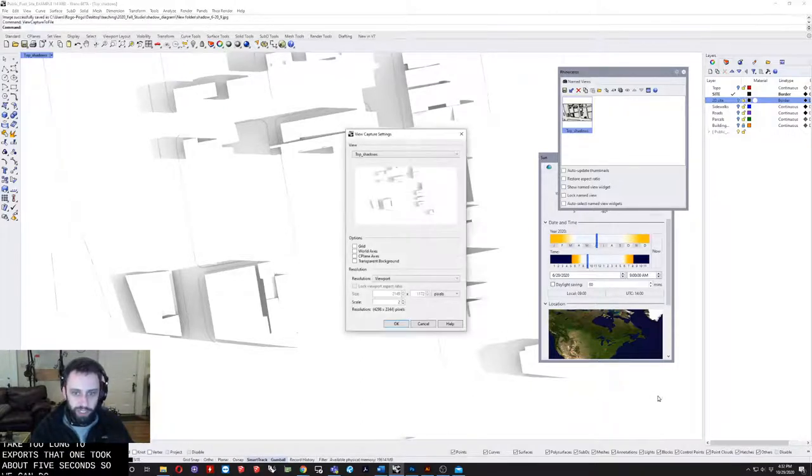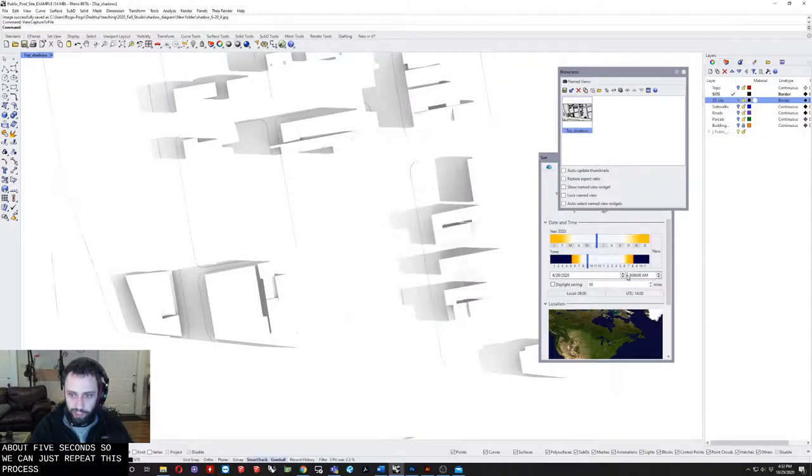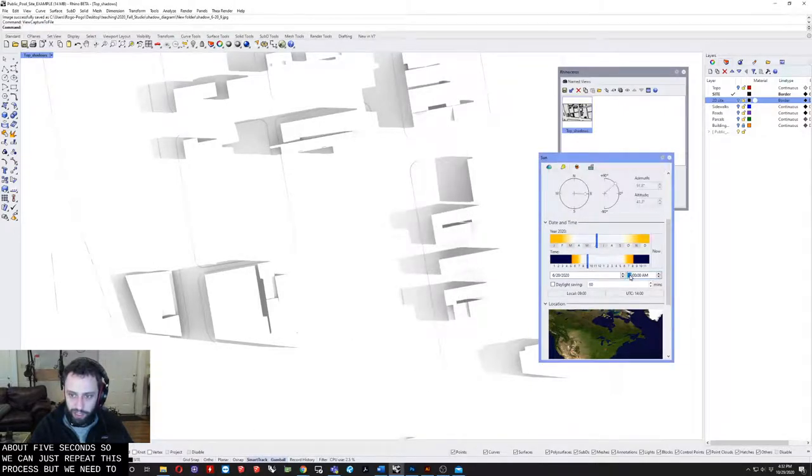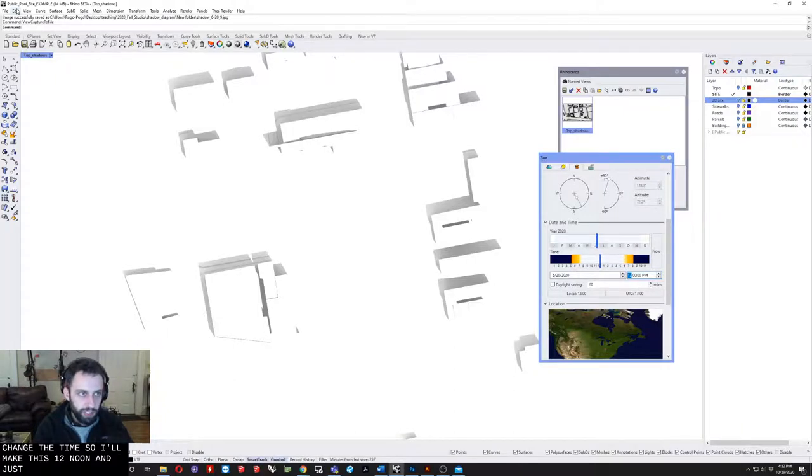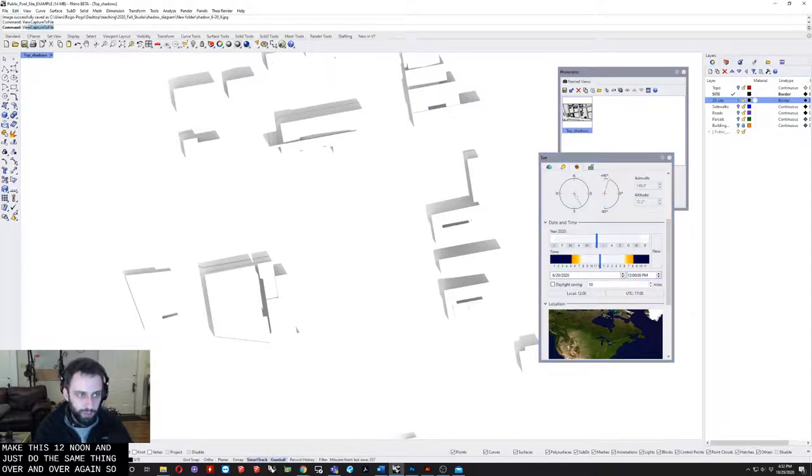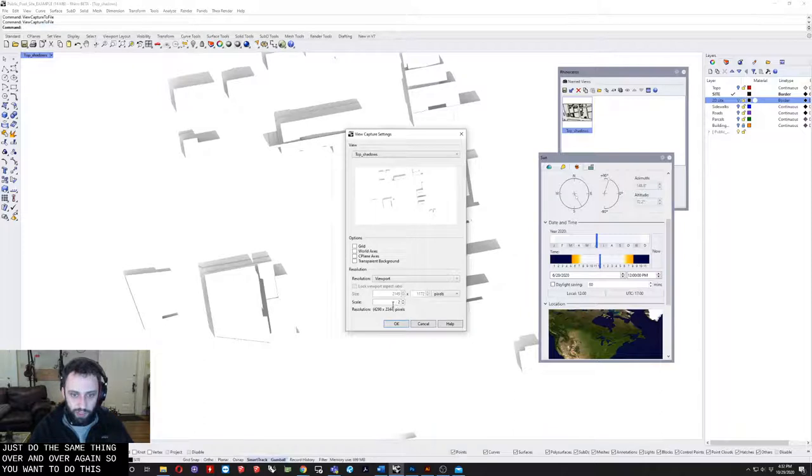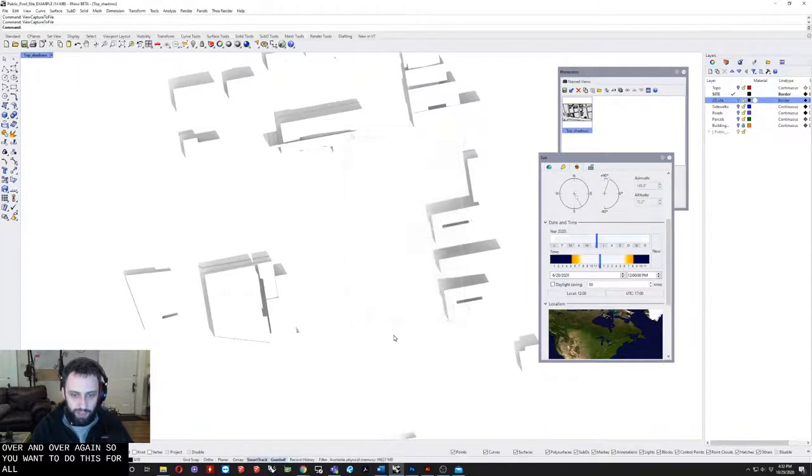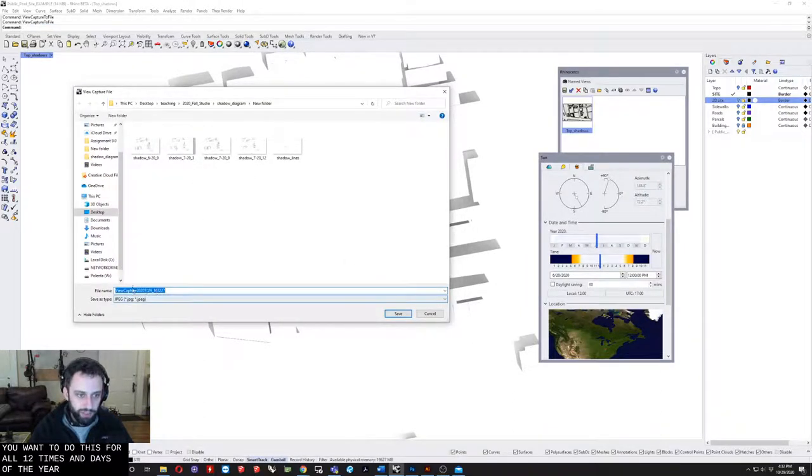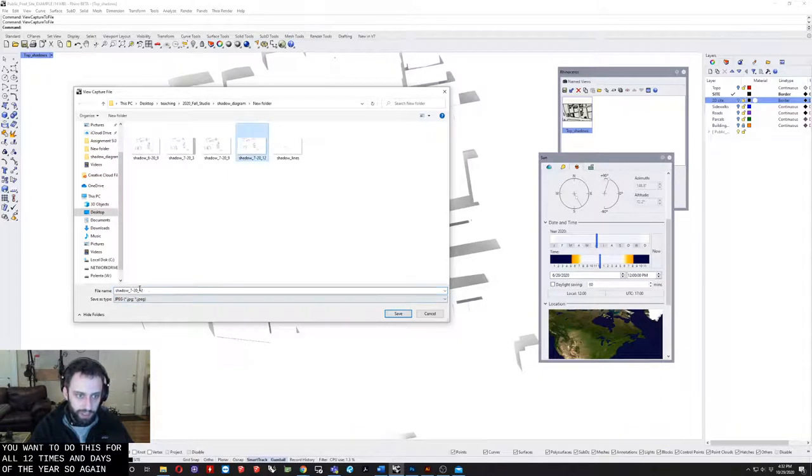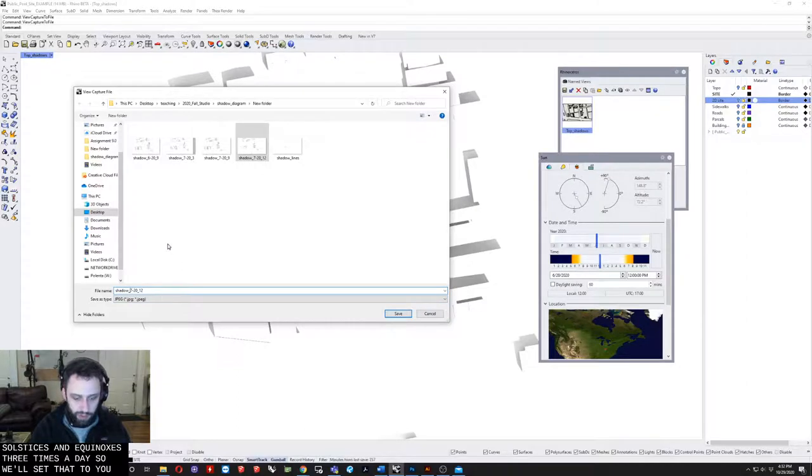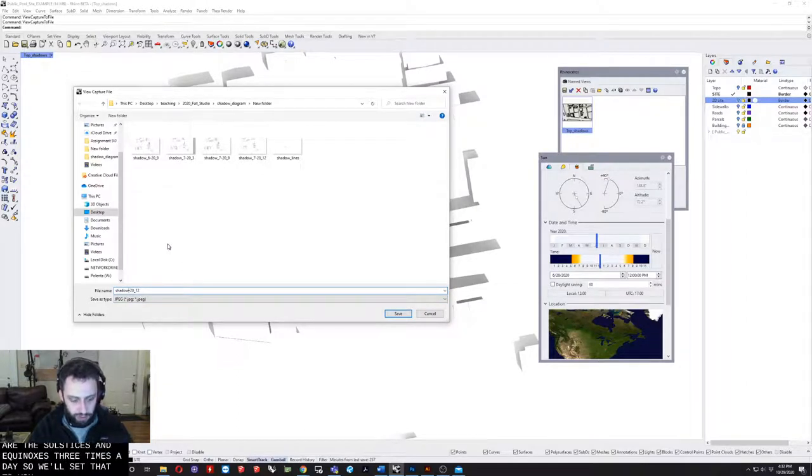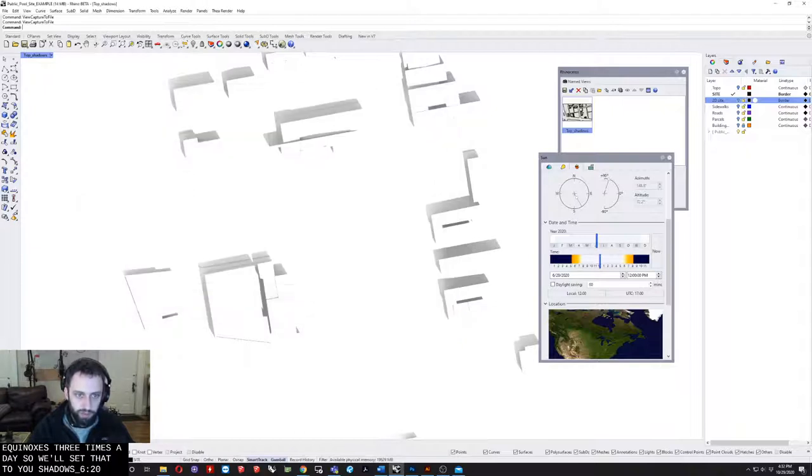We can just repeat this process while we need to change the time. I'll make this 12 noon and just do the same thing over and over again. You want to do this for all 12 times and days of the year. The solstices, the equinoxes, three times a day.